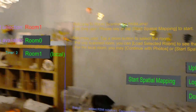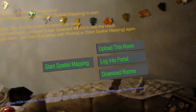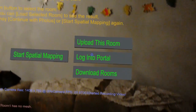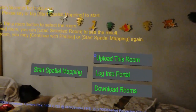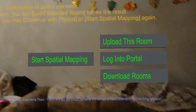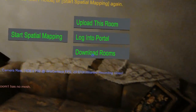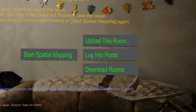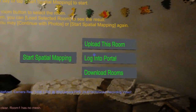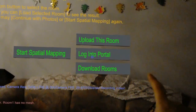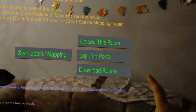Hey guys, welcome back to my HoloLens update. Here you can see I'm back in the room scanner app. However, I added some buttons here — now I can actually upload the previously scanned room, I can download somebody else's room, and I have a login system built in with the web portal.